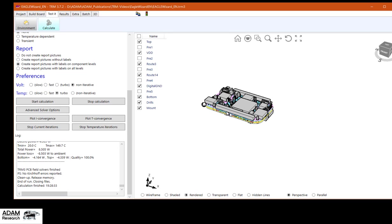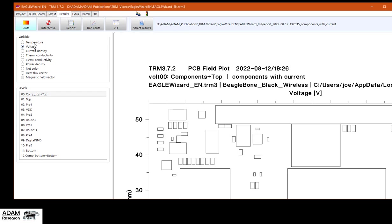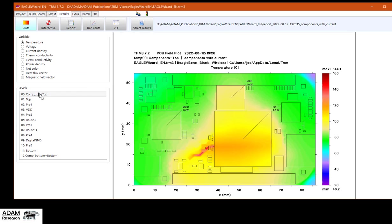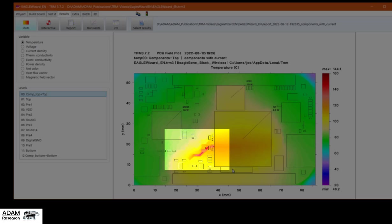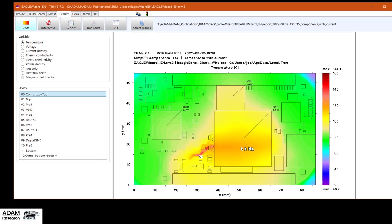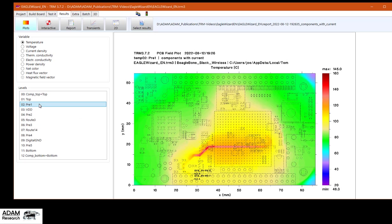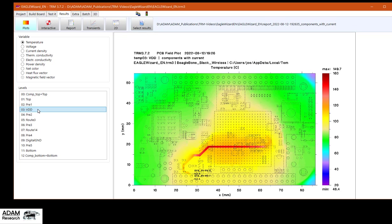The board isn't that big, 5 centimeters. And let's have a look at the results. Okay. This is a view of the top layer. Components. Trace. Trace, obviously, is underneath the component. First inner layer. Bottom layer.